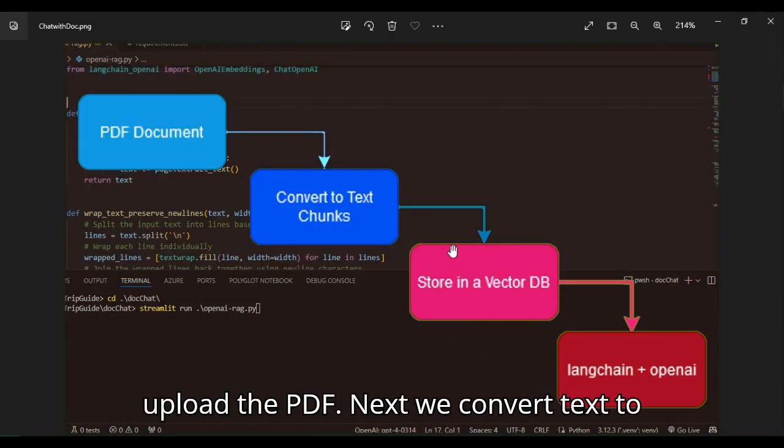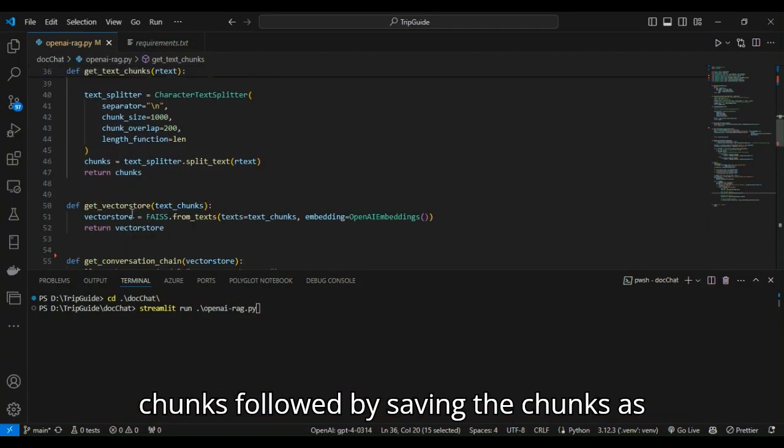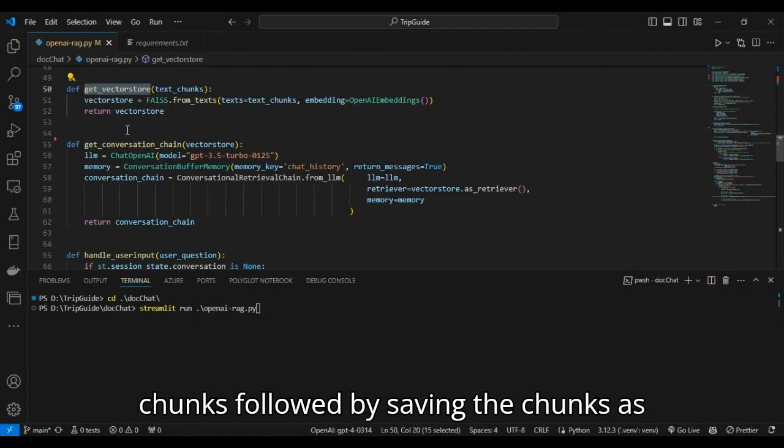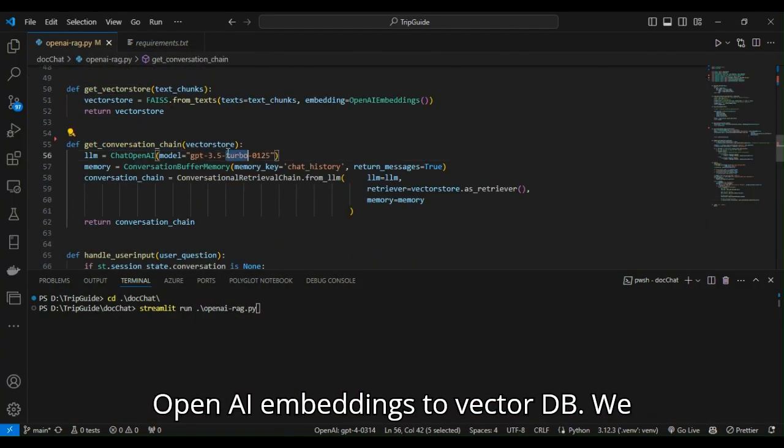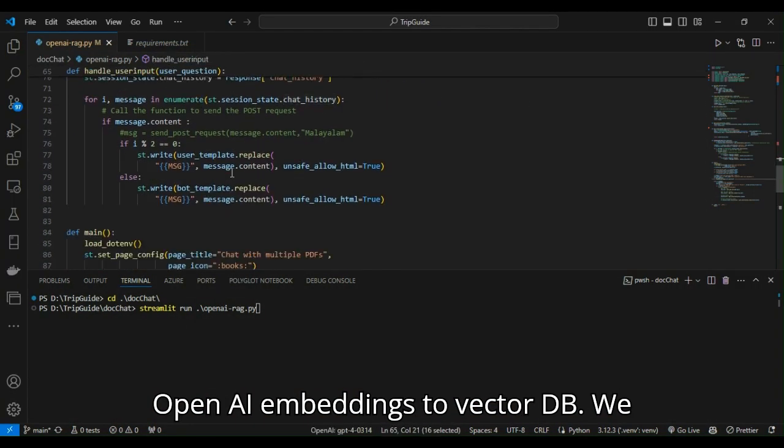First, we upload the PDF. Next we convert text to chunks, followed by saving the chunks as OpenAI embeddings to VectorDB.